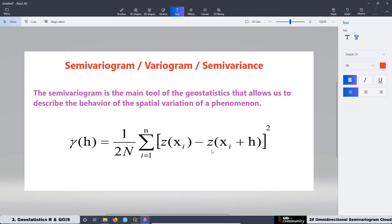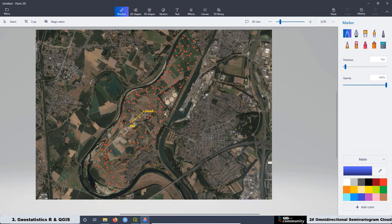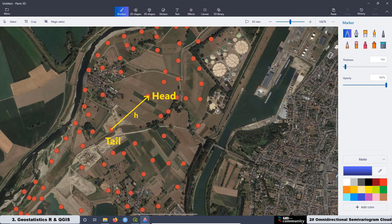Let's start with the summary of the second lesson. First, we are going to see the definition of the semivariogram function. We are going to define each of the parameters that appear in this function, like the semivariance gamma, the lag distance H, the number of pairs N, and also the tail and the head.